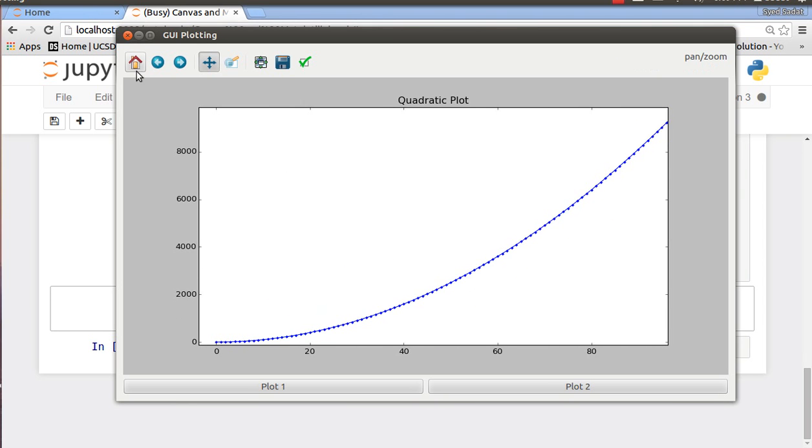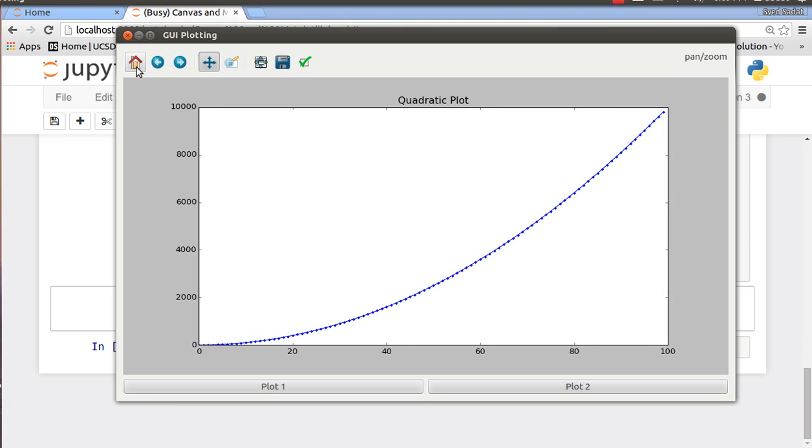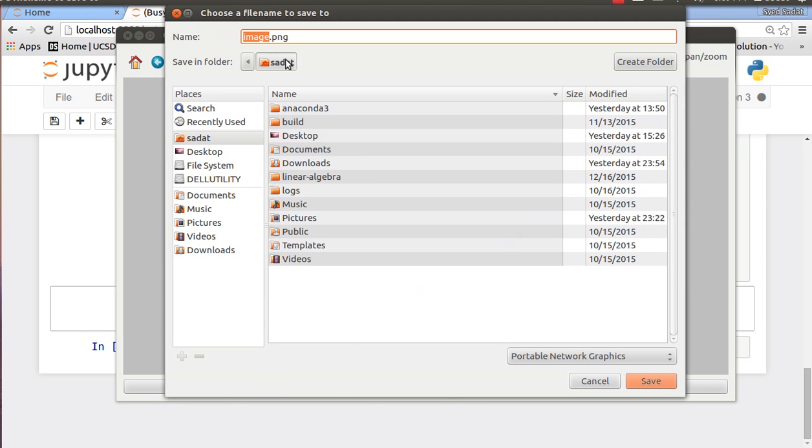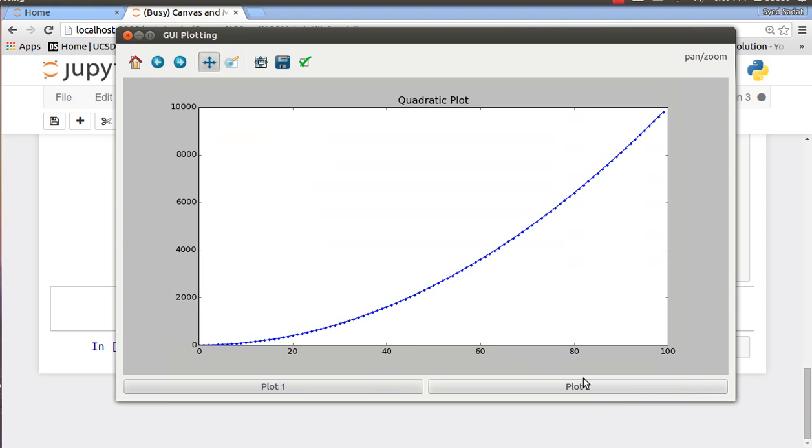This one allows me to move my plot around. The home button readjusts it, and I forgot what the other ones do. And the save button is just for me to save my image as a PNG file somewhere on my computer.